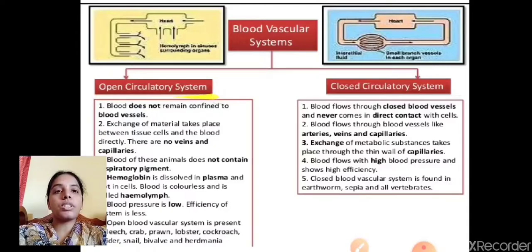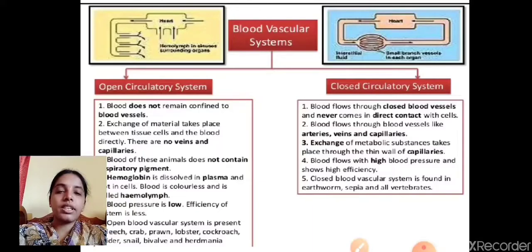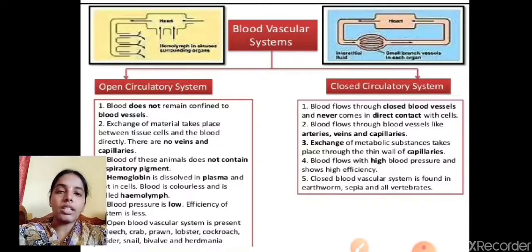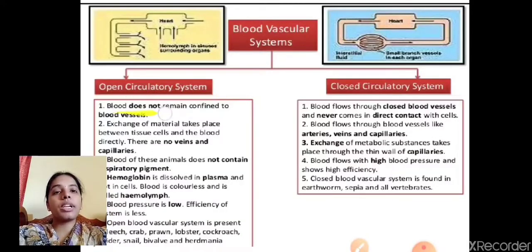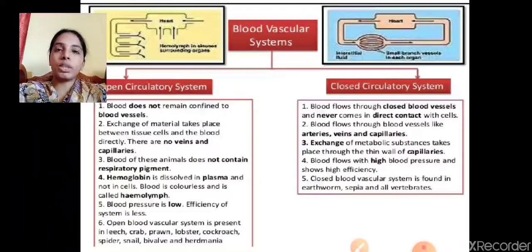The blood vascular system is of two types: open circulatory system and closed circulatory system. In an open circulatory system, the blood pumped from the heart is directly diffused into the body cavity and does not pass through blood vessels. In the open circulatory system, the blood does not remain confined to blood vessels; exchange of material takes place directly between tissue cells and the blood — there are no veins or capillaries.